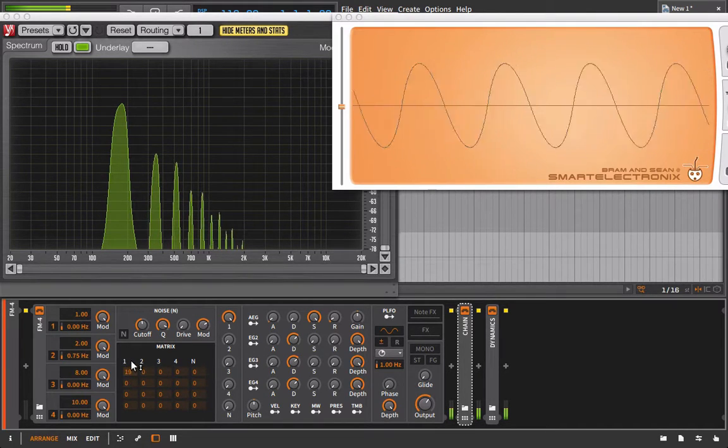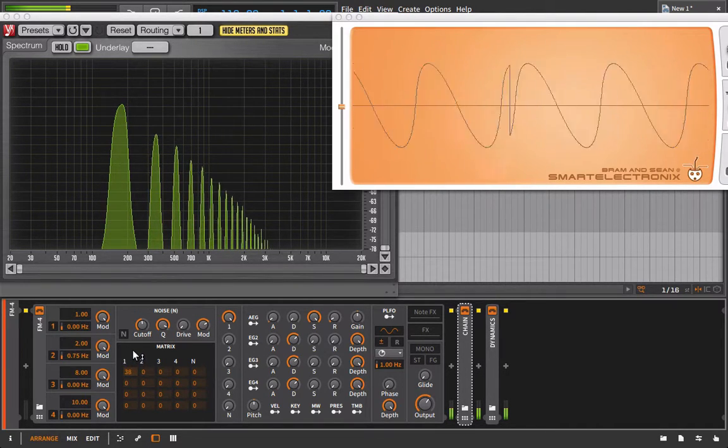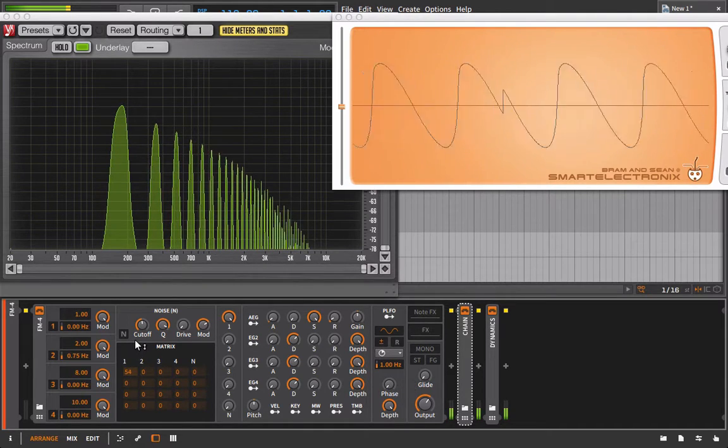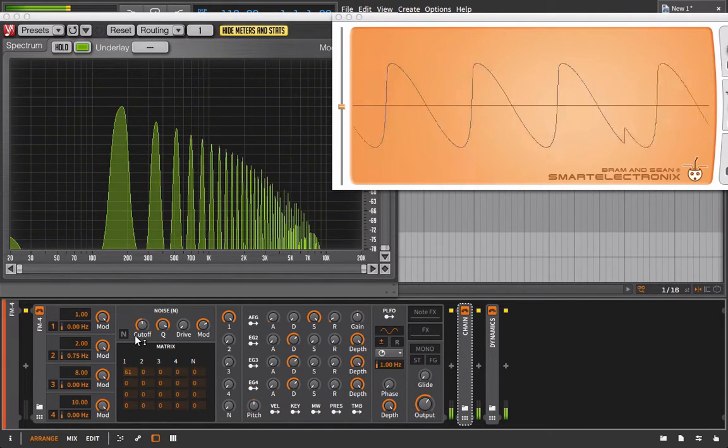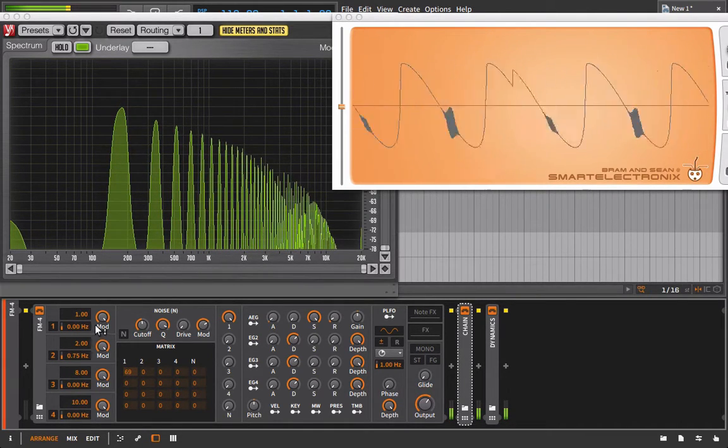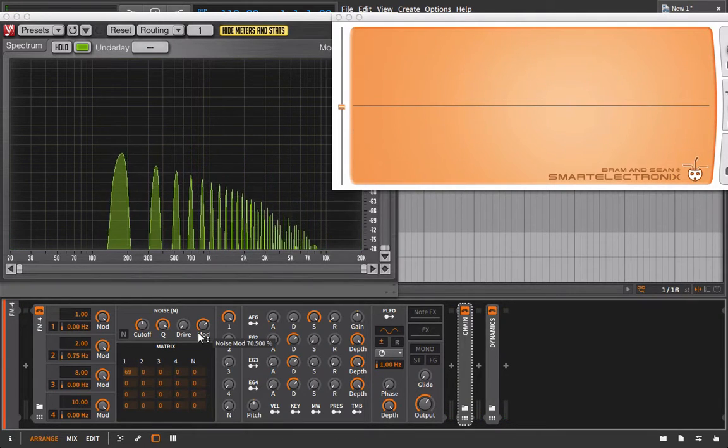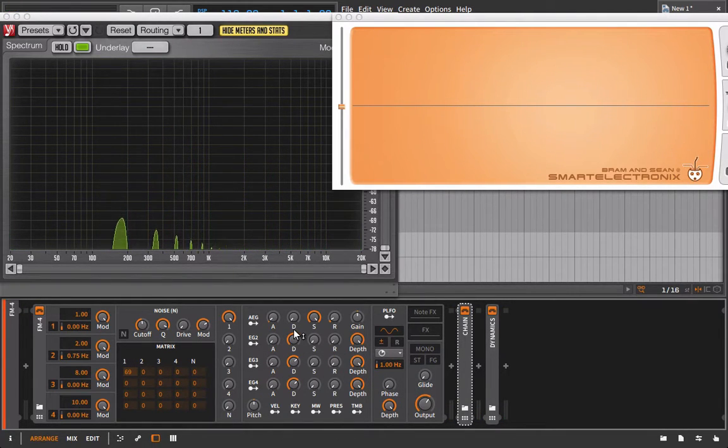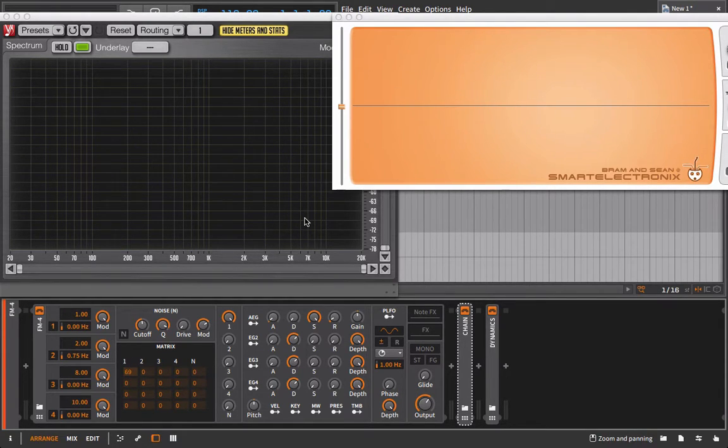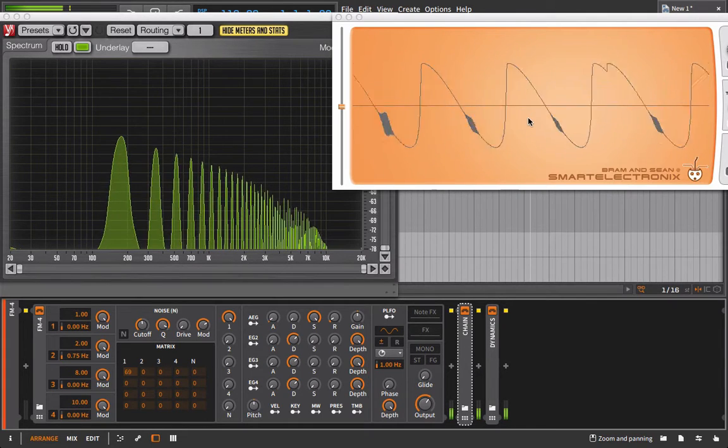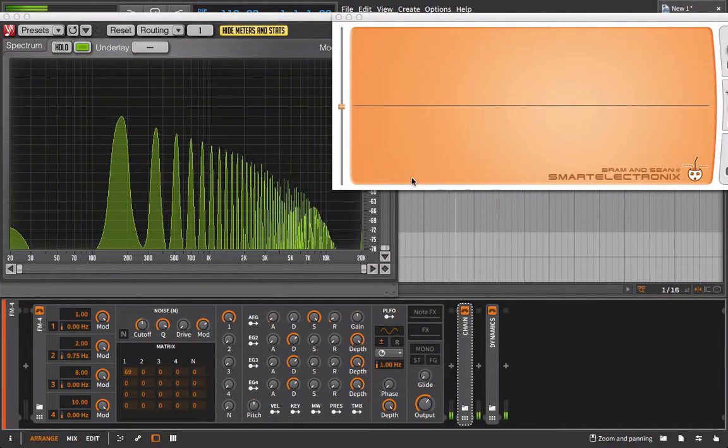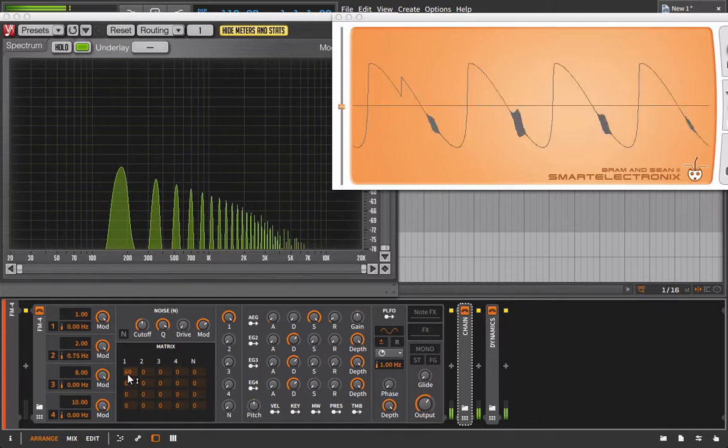And so as I bring this up we should start to see this turn more into a saw wave. And this is actually very interesting with the FM4 something I noticed fairly recently is that when you really start to push this up high you get all sorts of aliasing artifacts and you can then see how it shows those up in the oscilloscope which is really cool.